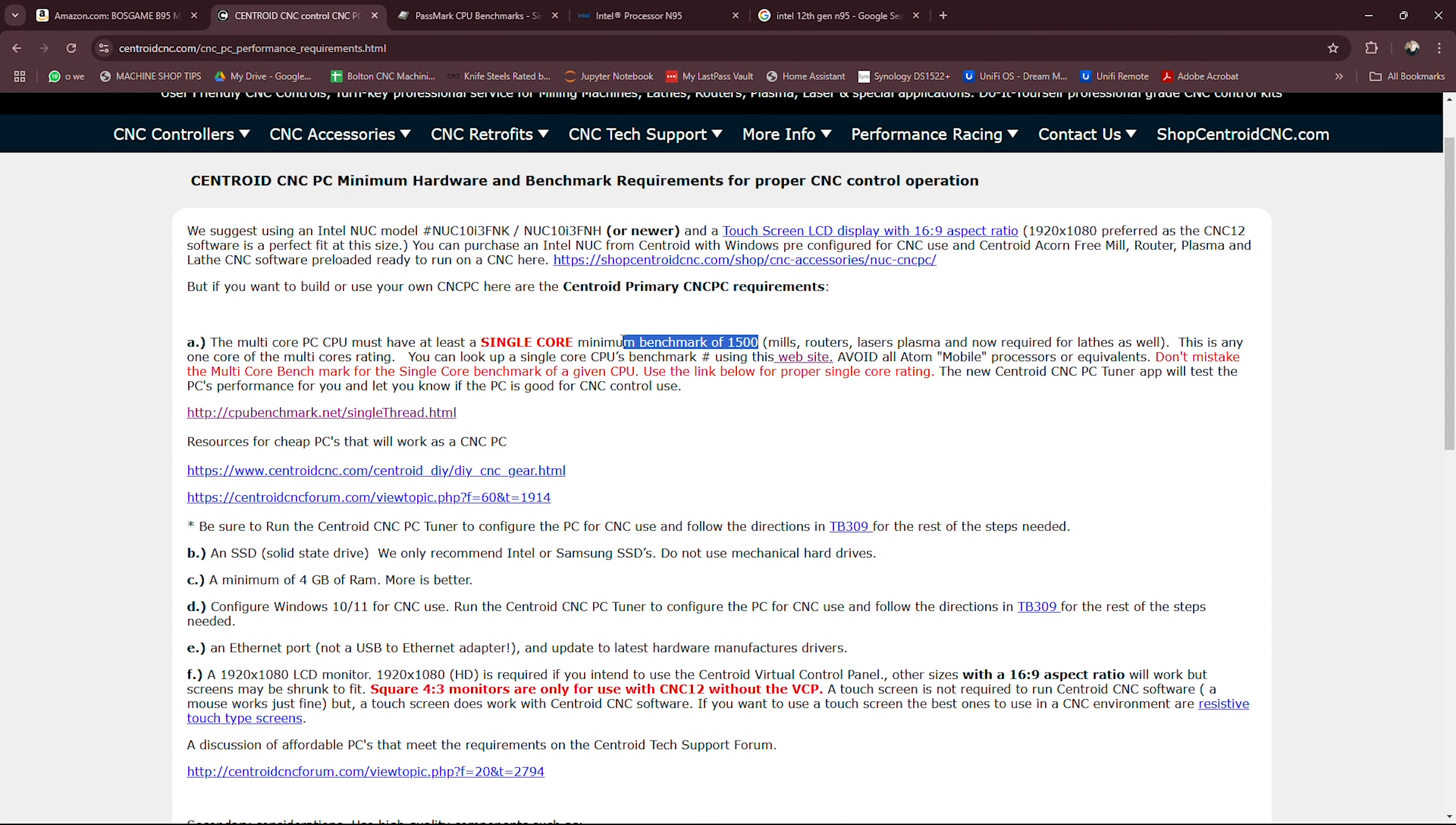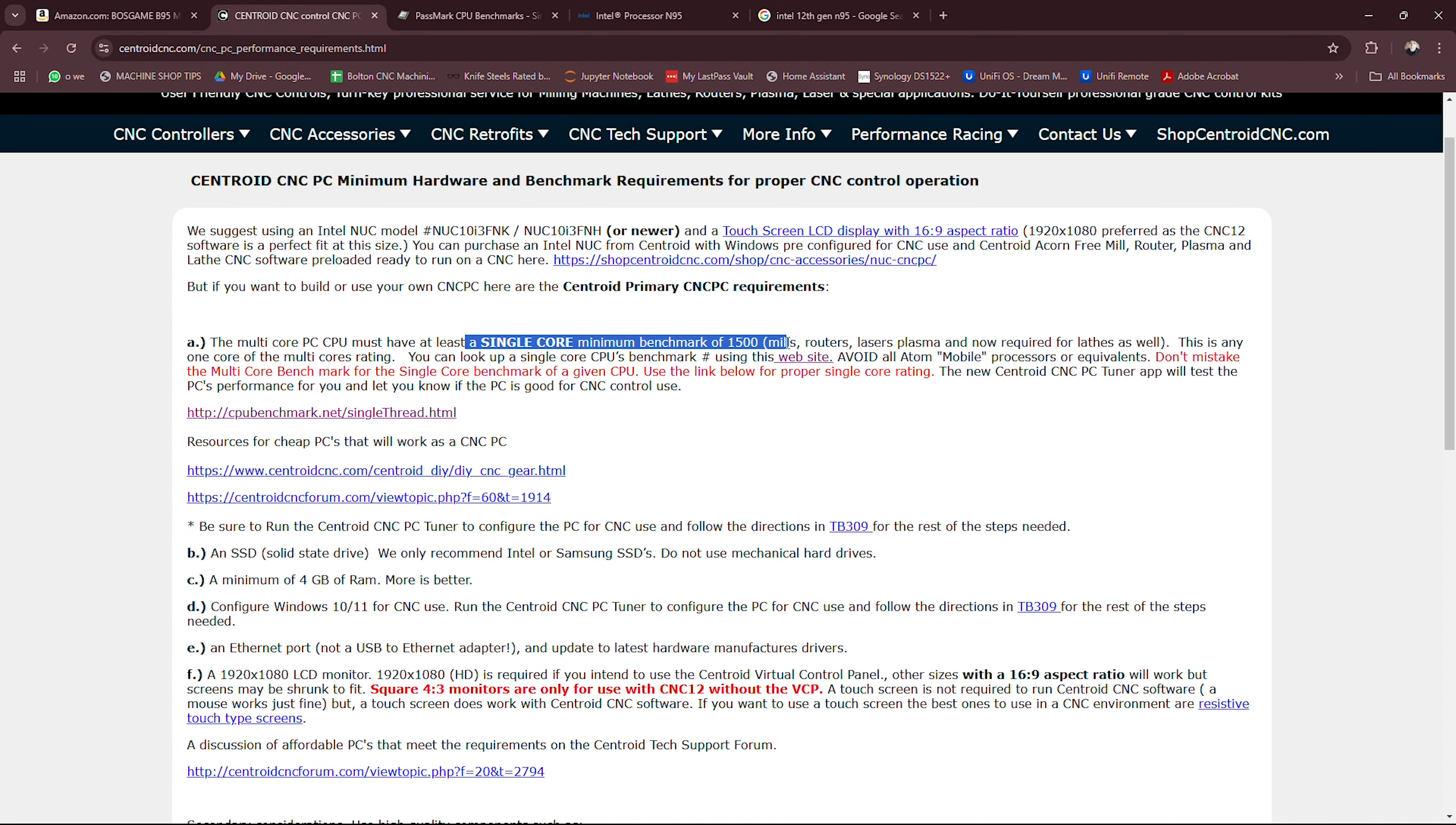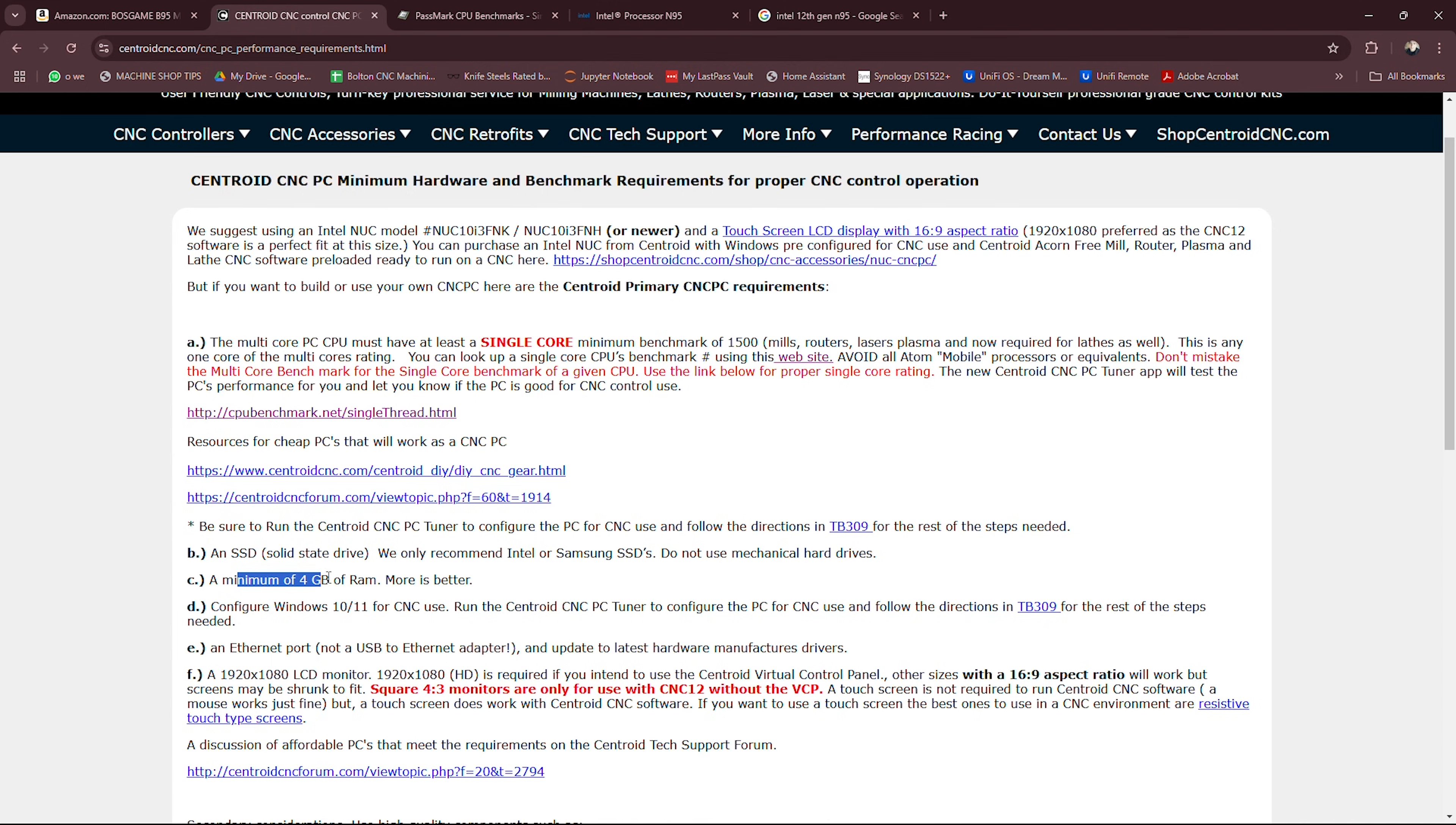This is the only thing I wasn't able to verify. I'm not much of a computer guy here so forgive me as I stumble my way through this. Many of you will know better than I do. I know this computer has four cores, I don't know if one of those single cores has a minimum benchmark of 1500.